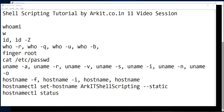Welcome to the shell scripting tutorial. This is the 11th video in this series. We are going to learn a few more commands which are very useful when you want to write scripts.